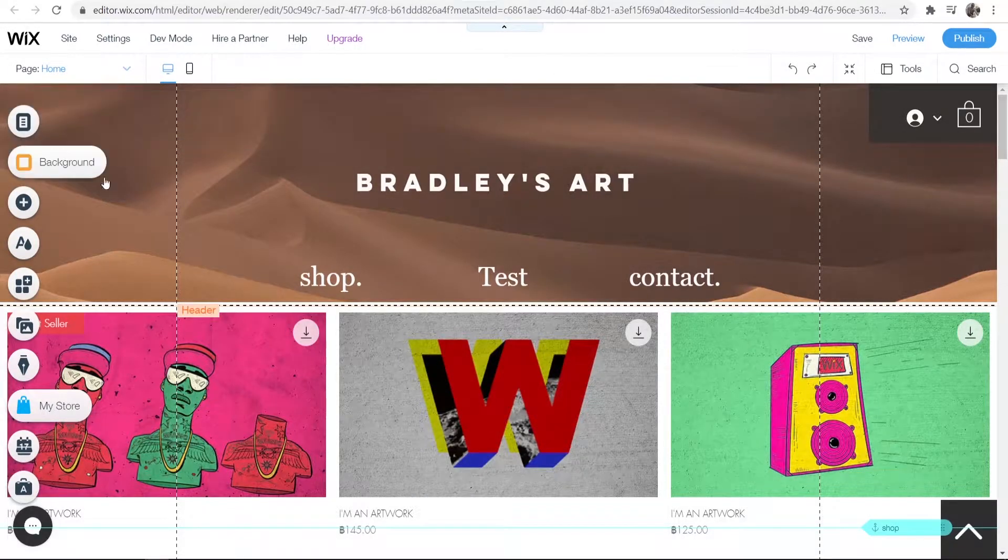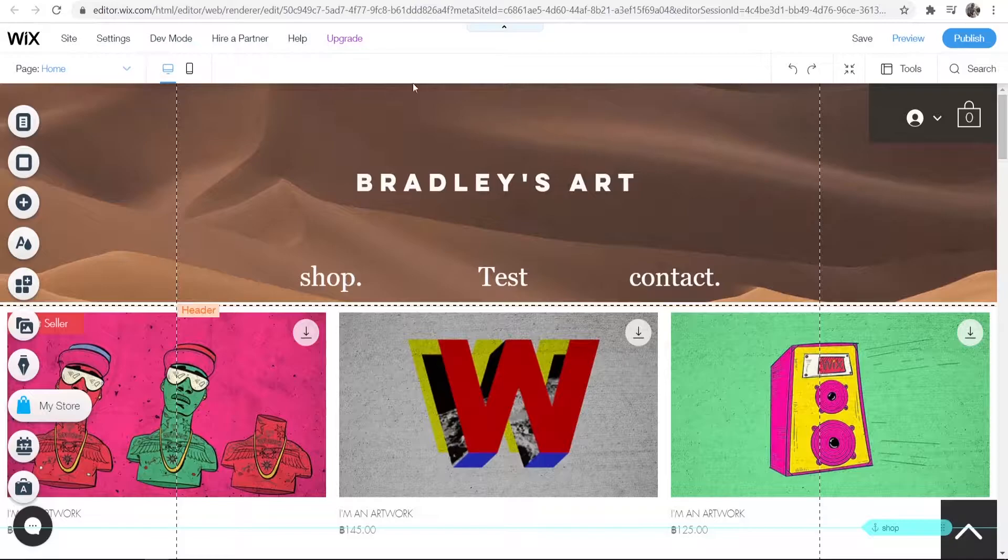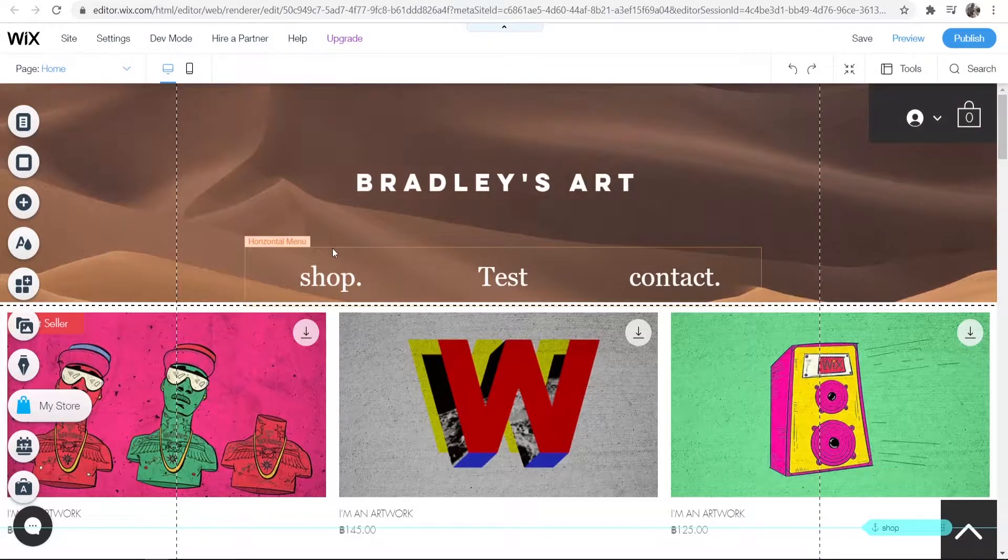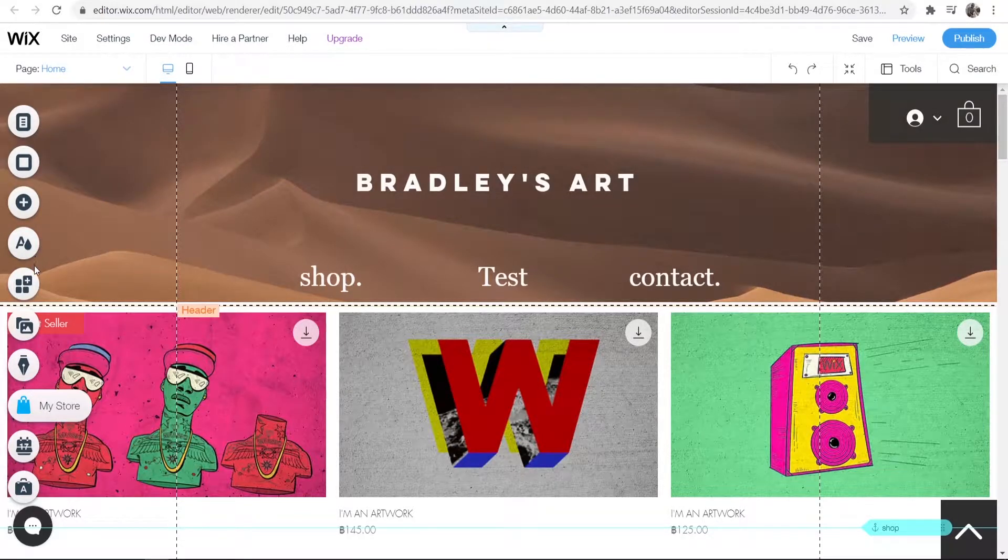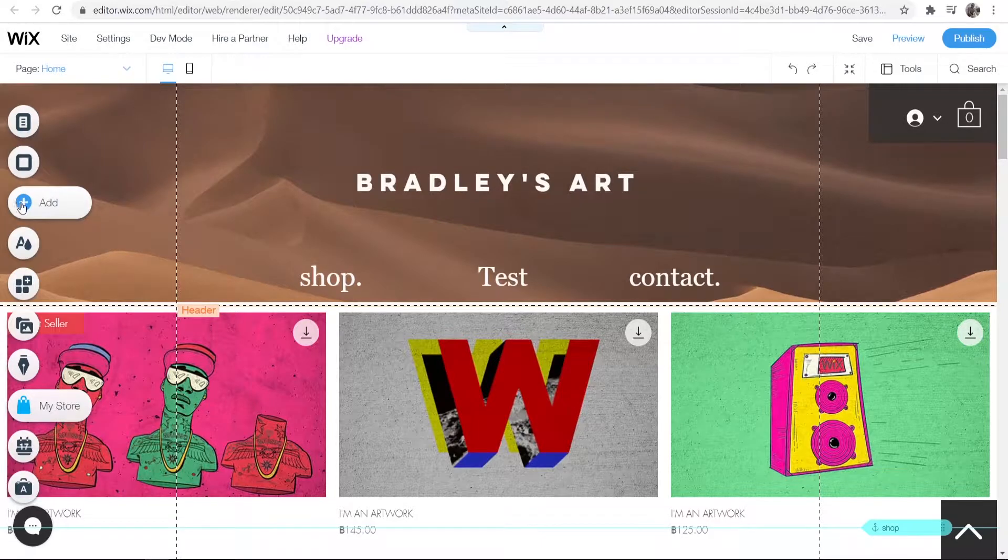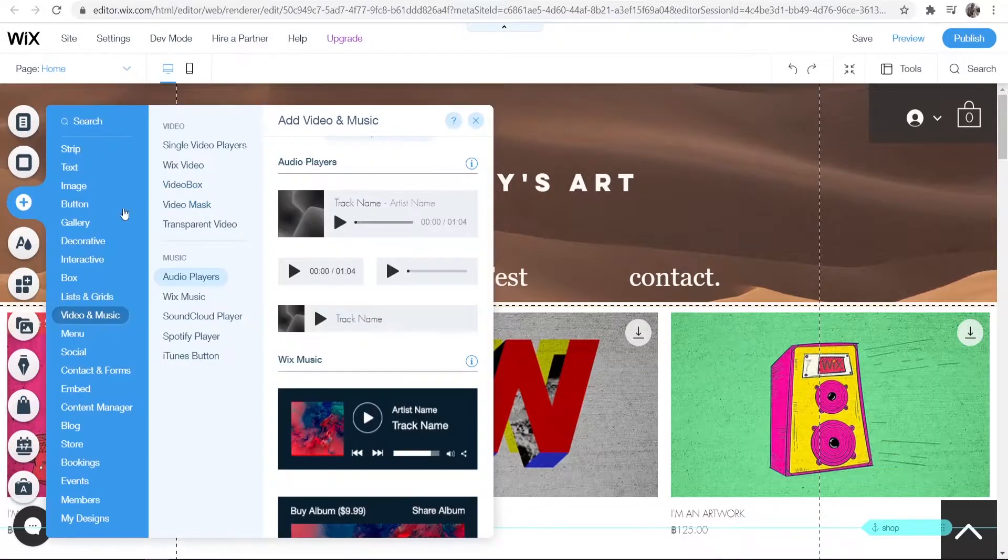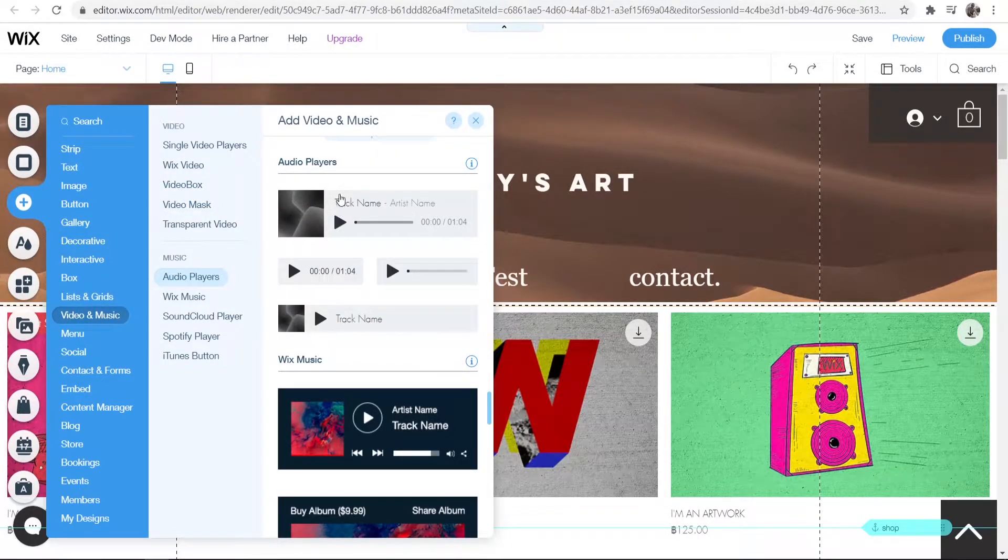What you need to do is be on Wix and inside of your website. Then go to the left-hand corner, click on Add, and then go to where it says Video and Music.